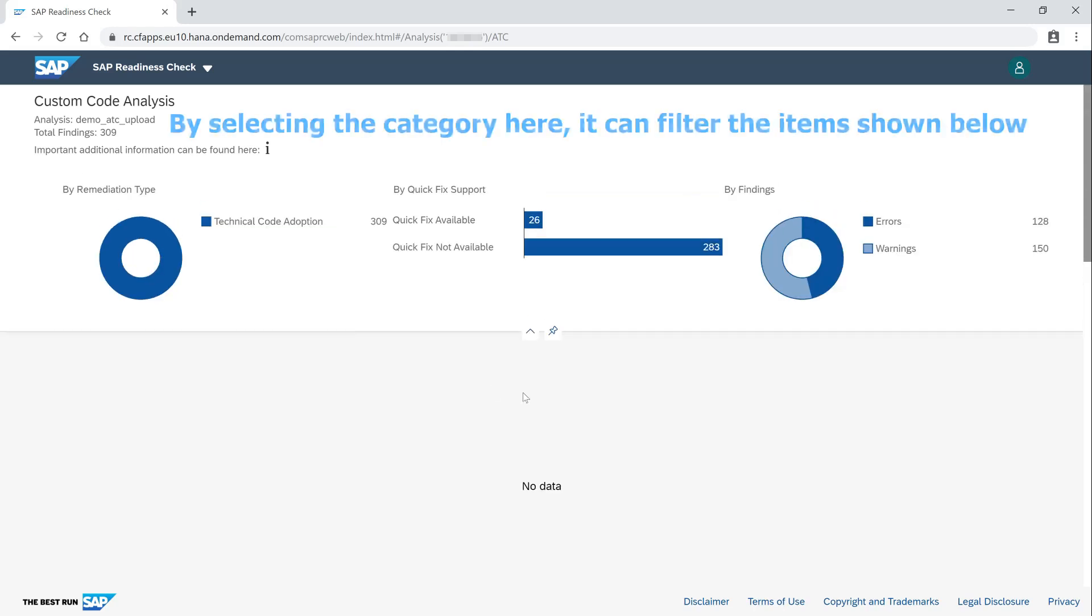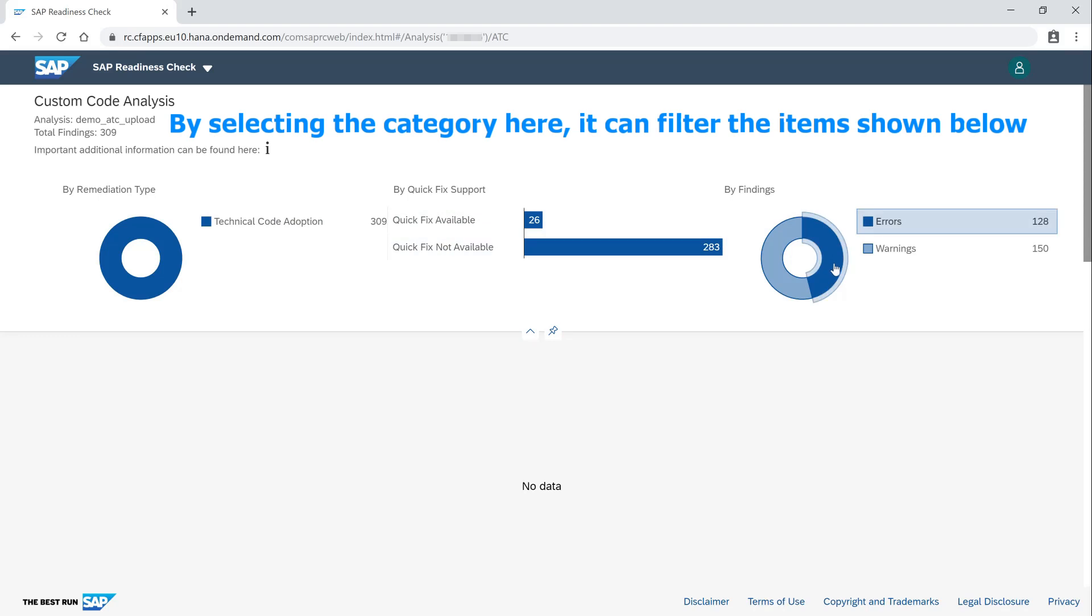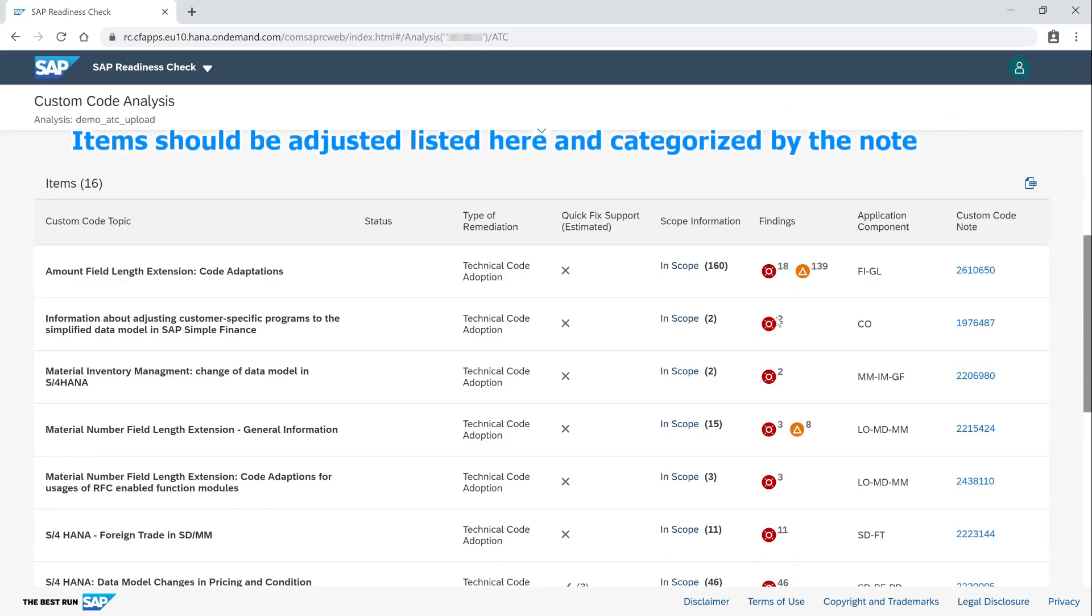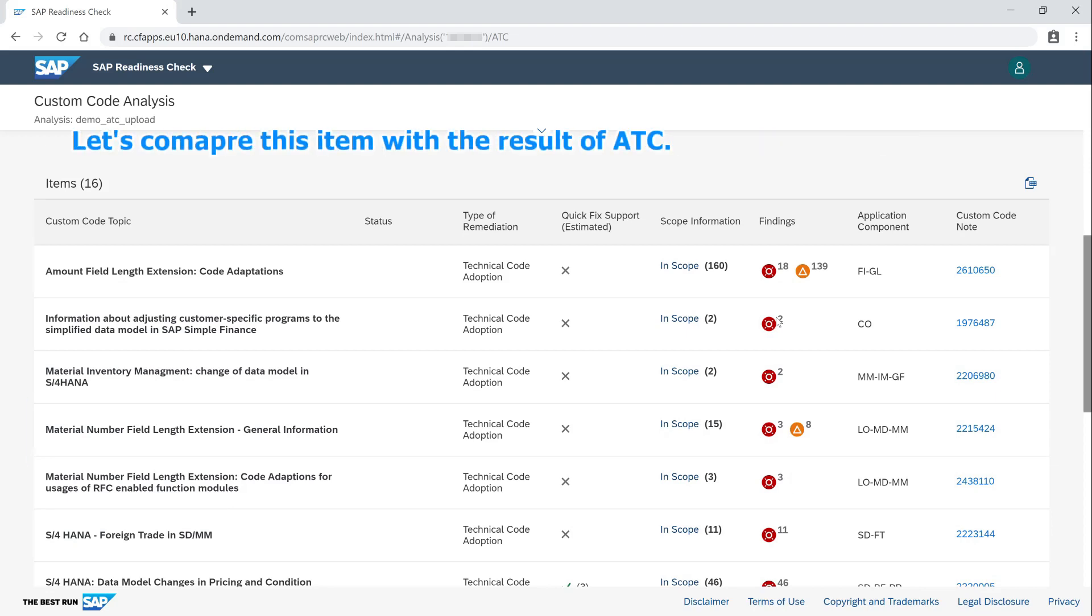By selecting the category here, it can filter the items shown below. Items should be adjusted listed here and categorized by the note. Let's compare this item with the result of ATC.